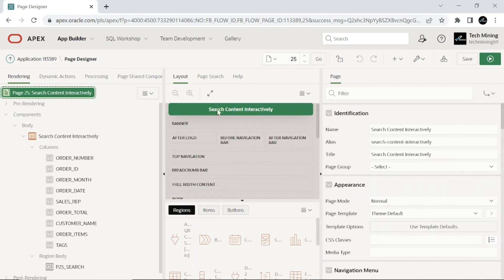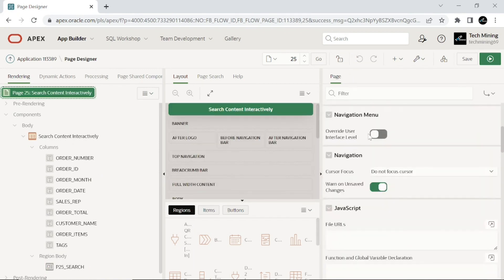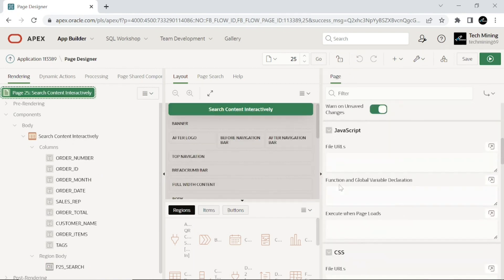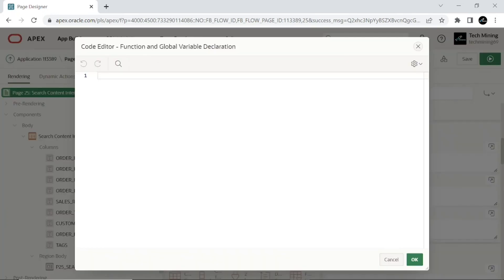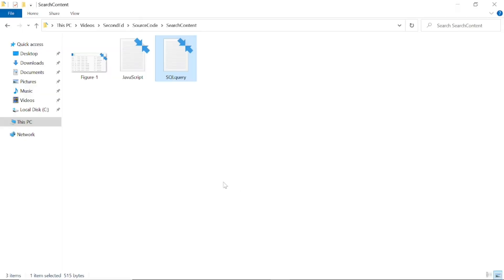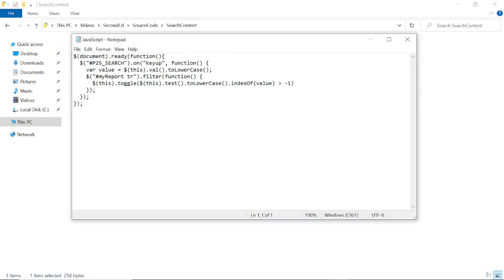Click the root node of the page. Scroll down and navigate to function and global variable declaration under JavaScript. Use this JavaScript code.